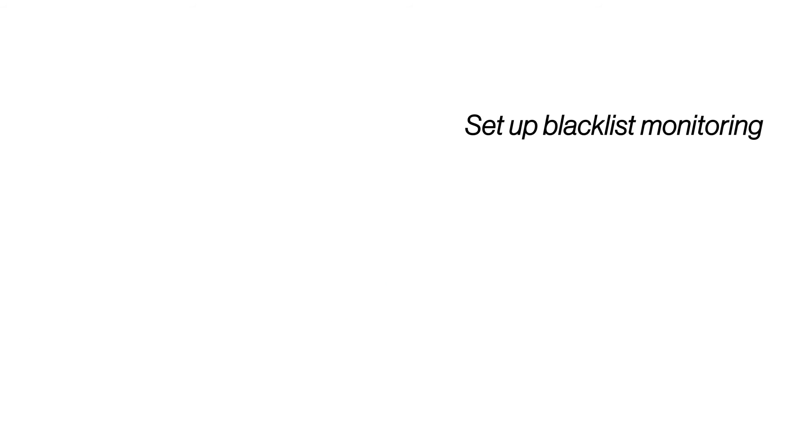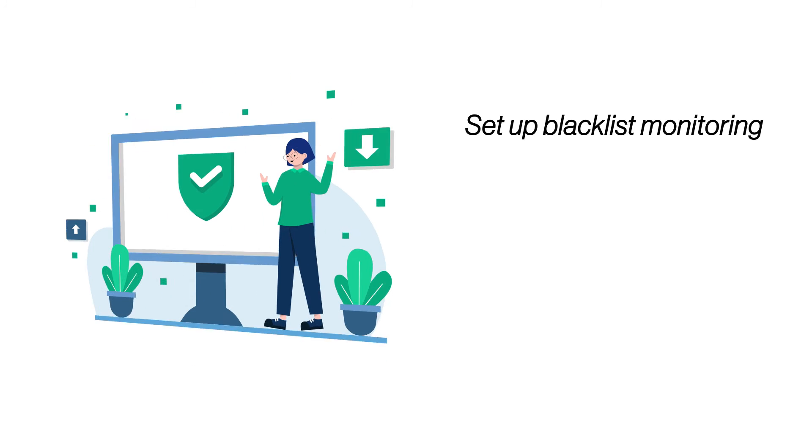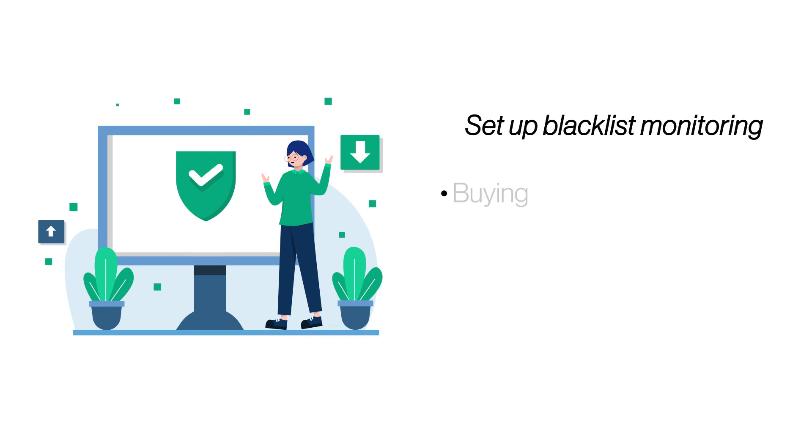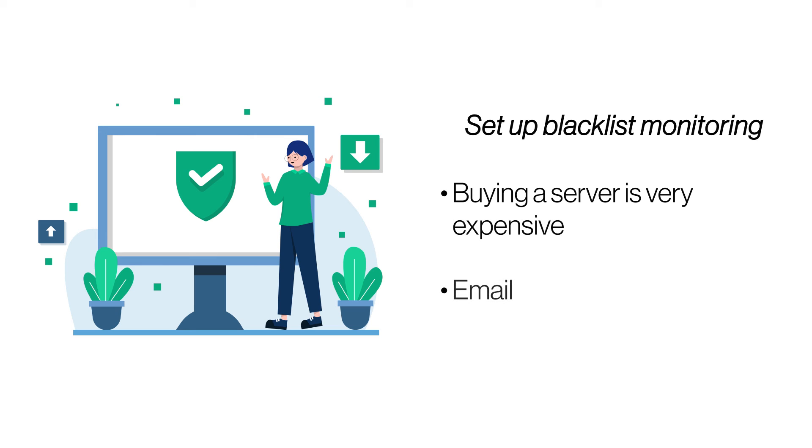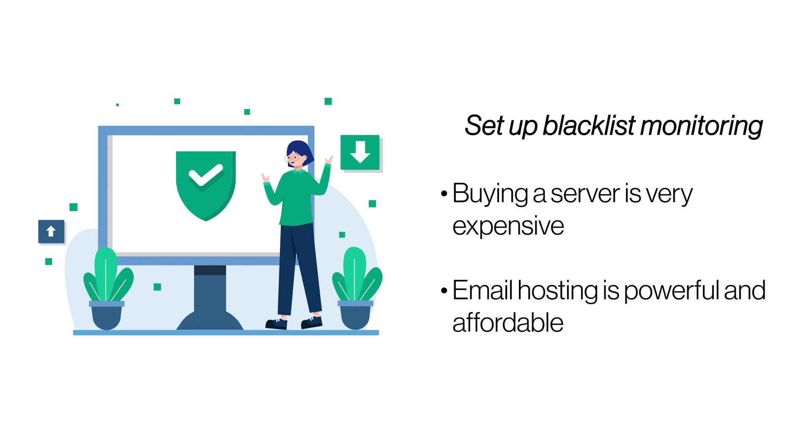Setup Blacklist Monitoring. If search engines find malware on your website, they'll blacklist it from all search results. SiteLock monitors your site and informs you of any infections so you can take action quickly.